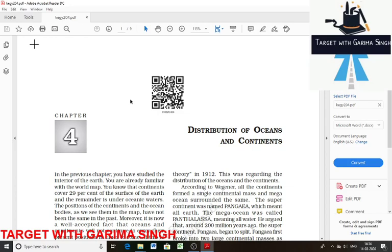This is Garima. I hope you all are doing well. Let's move on to the fourth chapter. We're discussing the solution of the questions. For the crux of this chapter, I have a separate video. Now I'm just discussing question and answer. The fourth chapter is Distribution of Ocean and Continents, so let's jump to the question part.